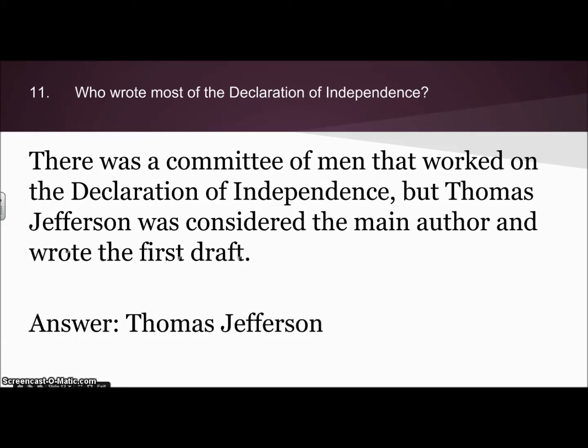Number eleven asks who wrote most of the Declaration of Independence. There was a committee of men that worked on it, and a lot of feedback was given by all the different representatives for the colonies, but Thomas Jefferson was considered the main author and wrote the first draft. So the answer is Thomas Jefferson.